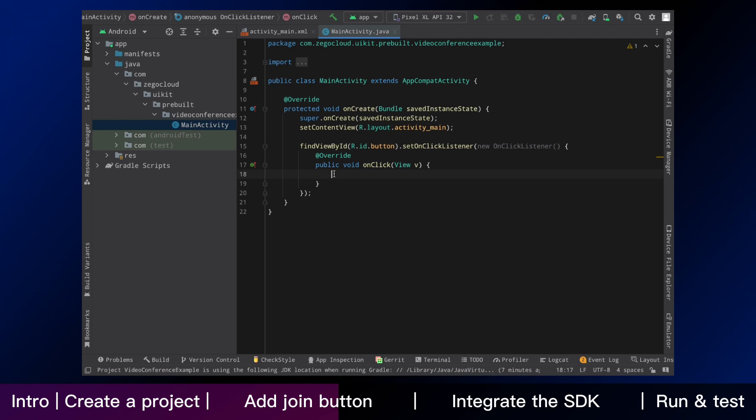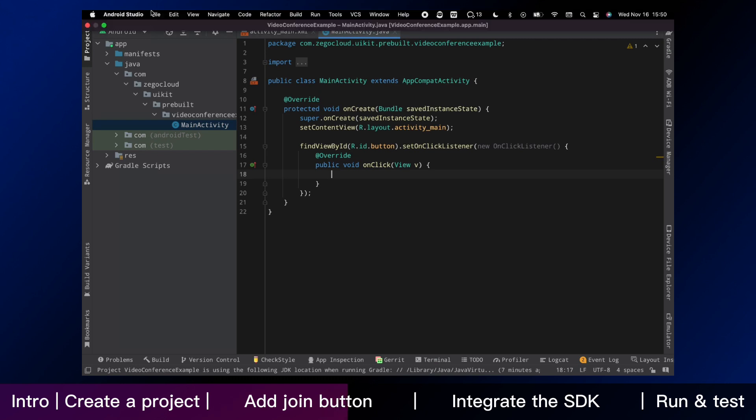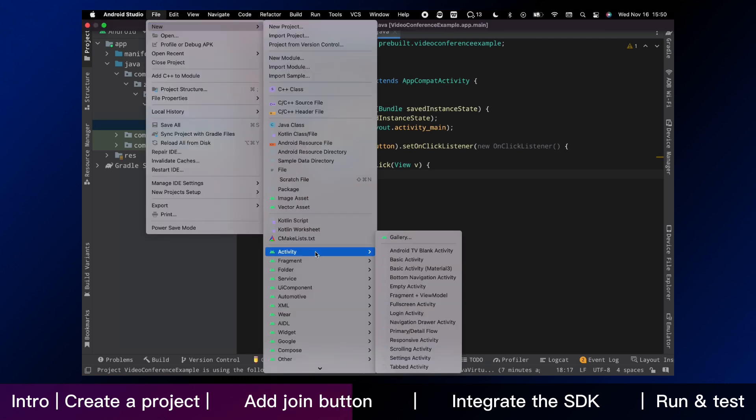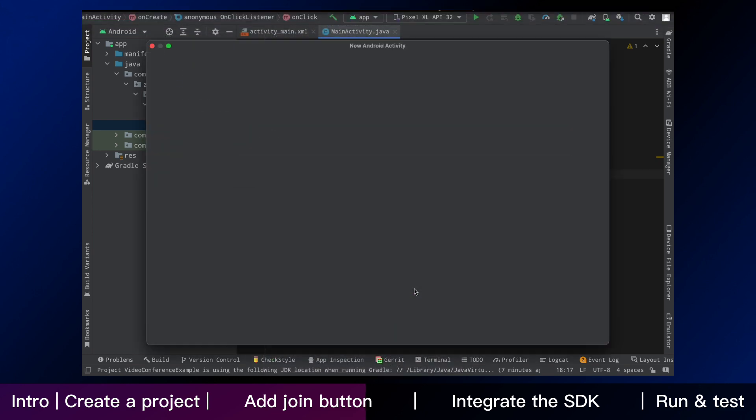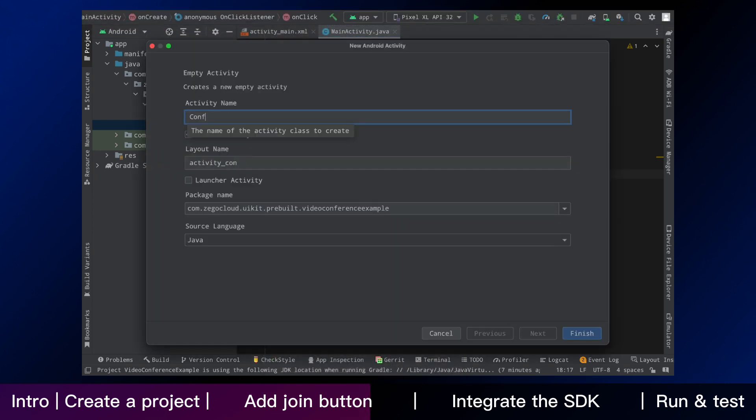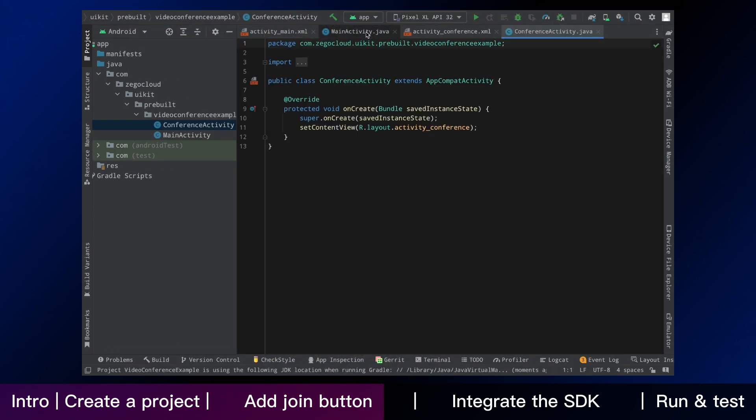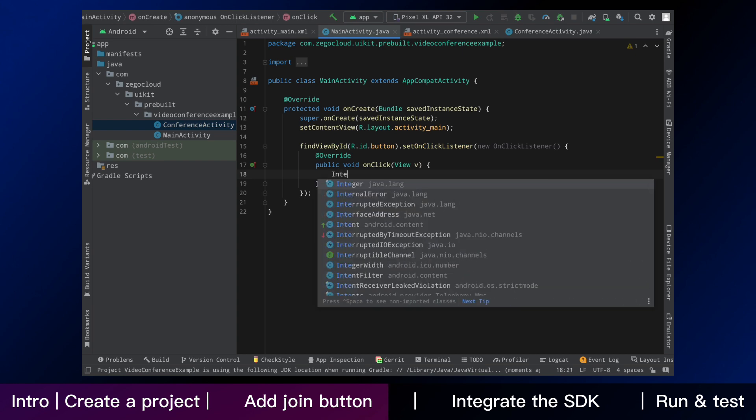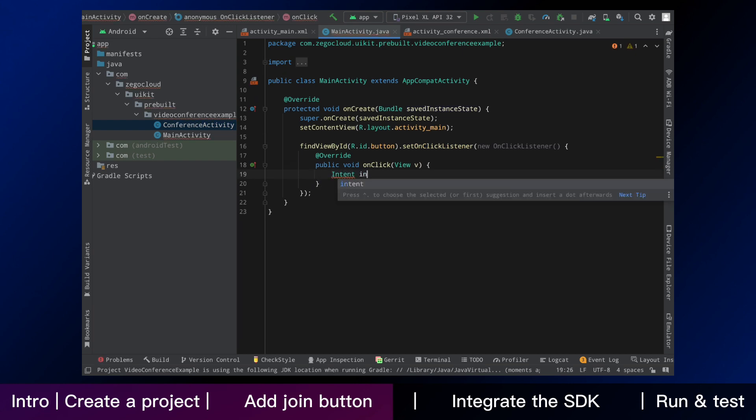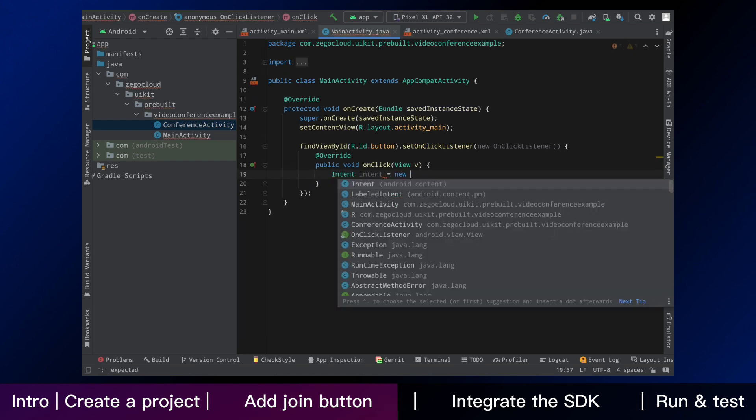Next, we need to create a video conference activity. Select new activity and empty activity one by another, and we name it conference activity. Then we add the navigate logic to the main activity.